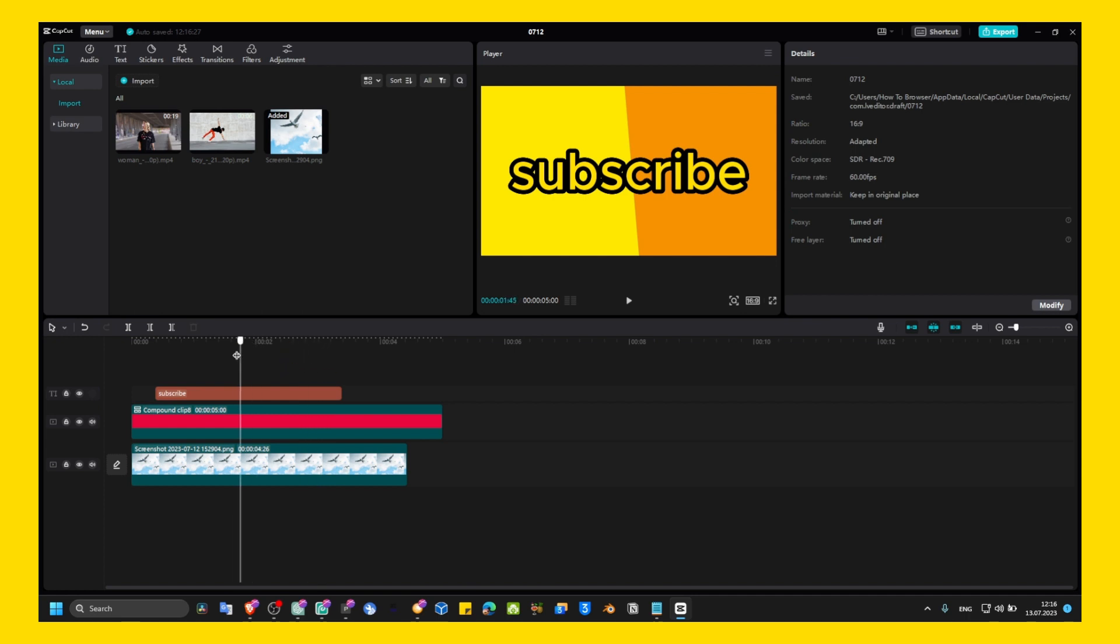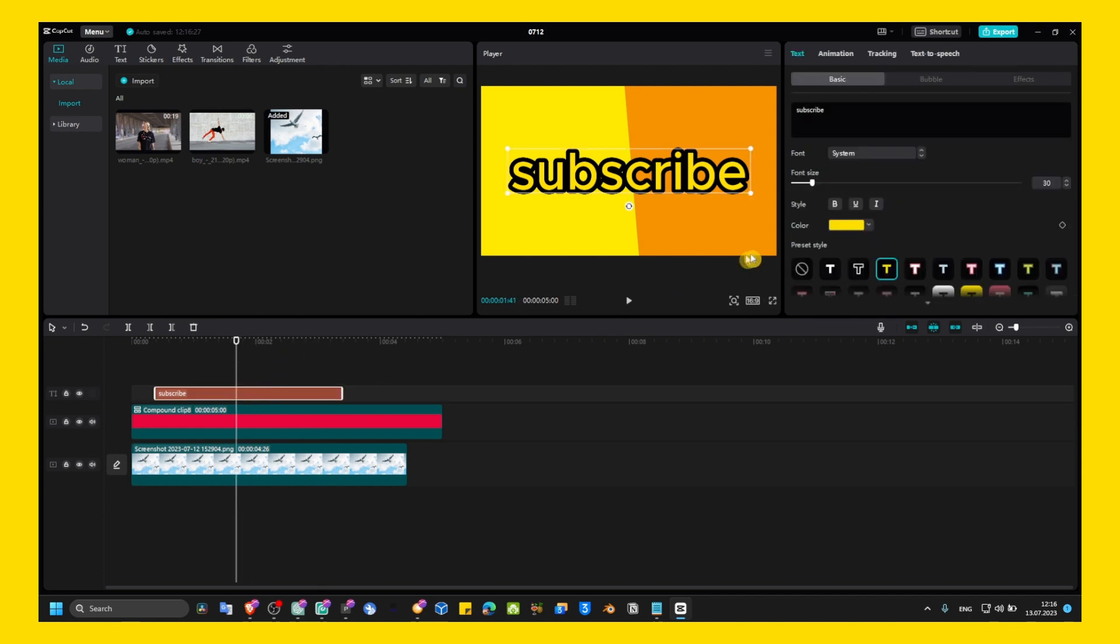So yeah, I really hope guys you found this helpful. If you have any questions, make sure you leave your questions down below. And for the next CapCut PC tutorial, if you have any suggestions, leave your suggestions down below. I really hope guys you found this tutorial helpful. Thank you so much for watching, and I'll see you now in the next video. Take care.